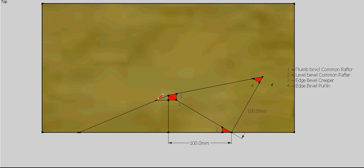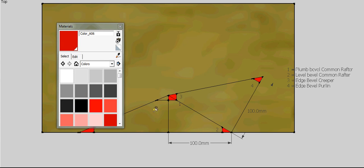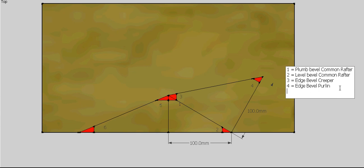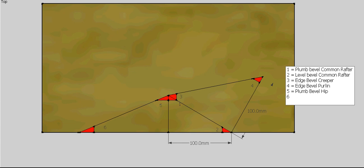That means we can get our level bevel of our hip and our plumb bevel of our hip straight off here. We're up to number five and six. Number five is the plumb bevel of the hip, and number six is the level bevel of the hip.